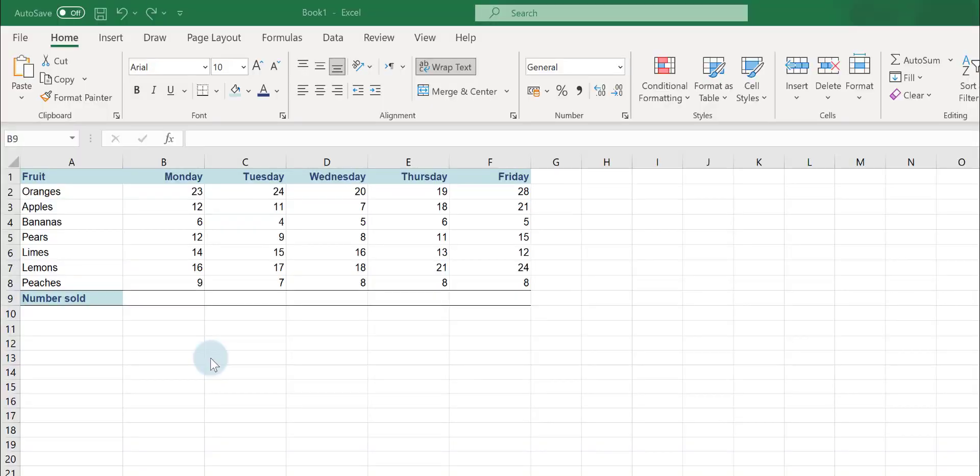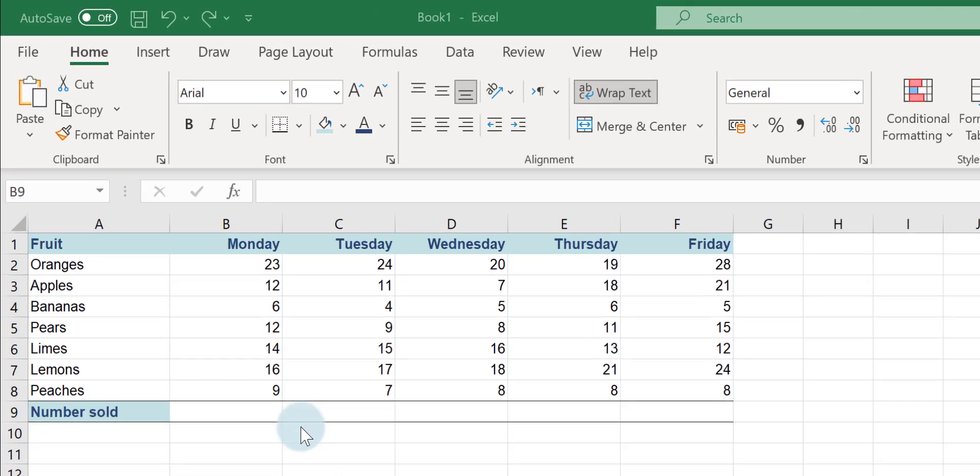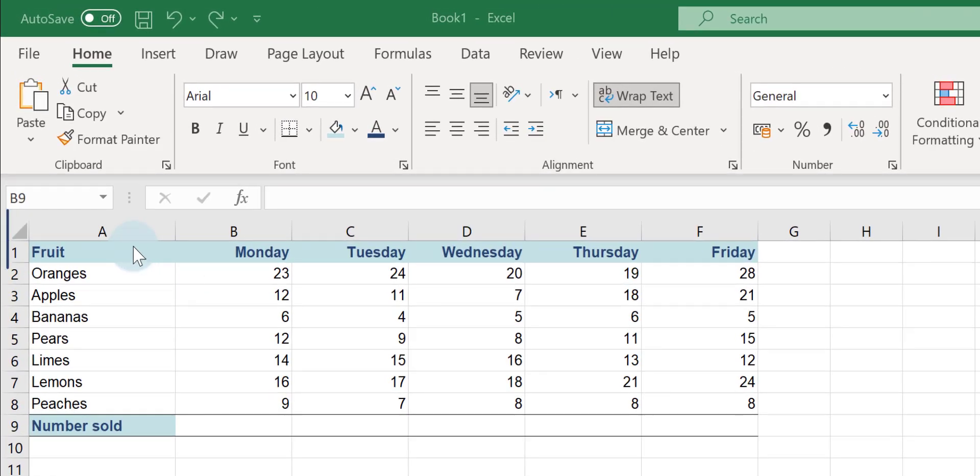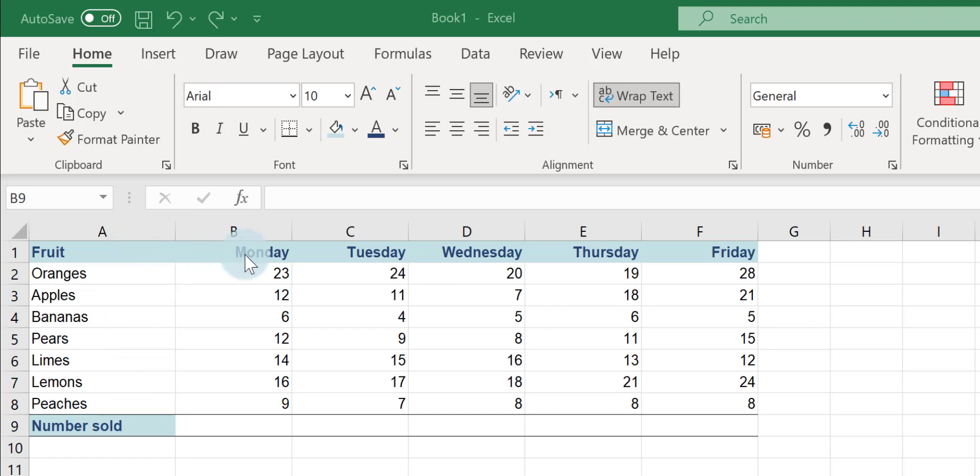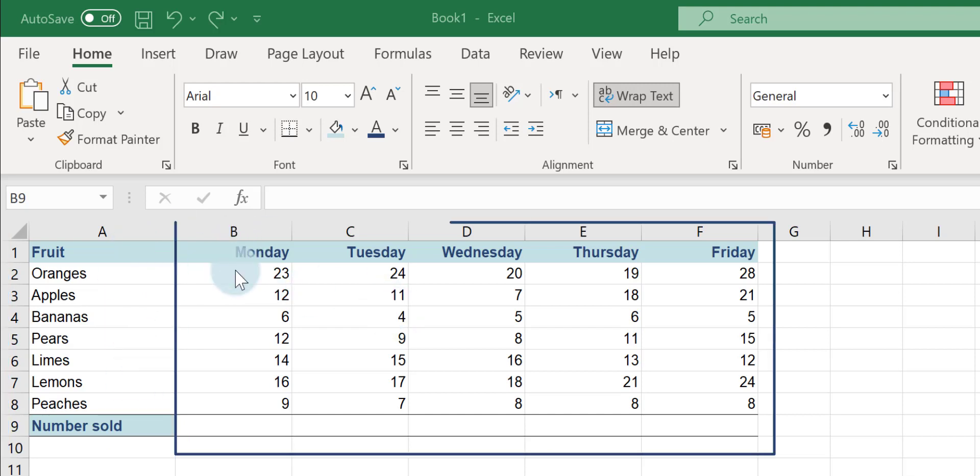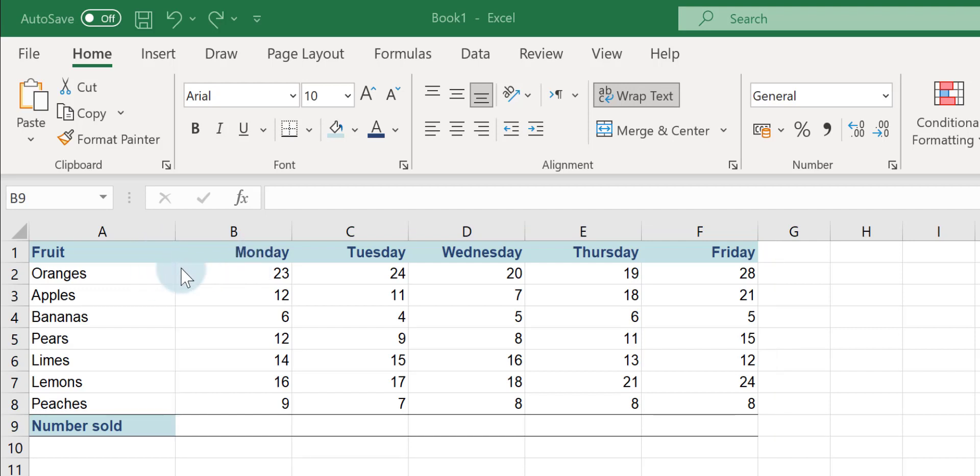This tutorial is all about how you can easily add up cells in Excel. Here we've got a really simple spreadsheet. It's just a list of fruit and a table of figures showing how many pieces of fruit were sold on a particular day.